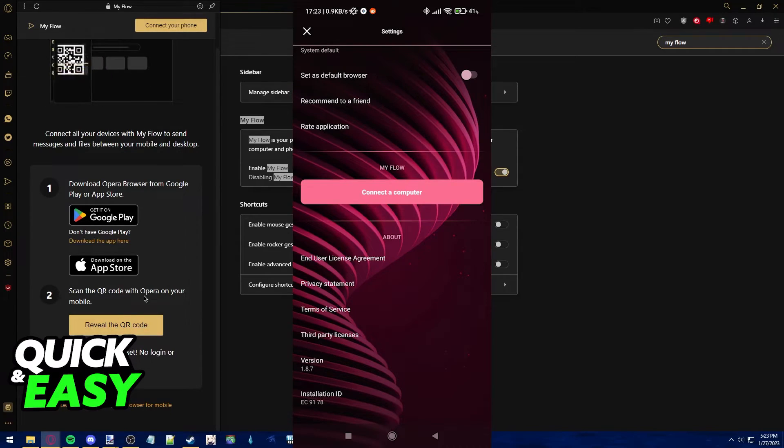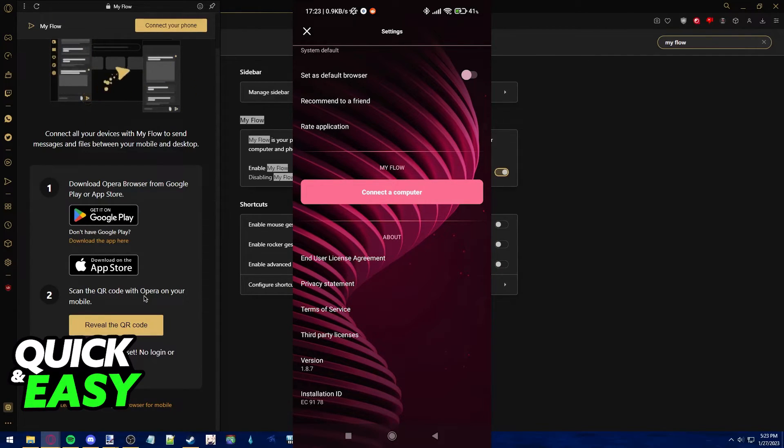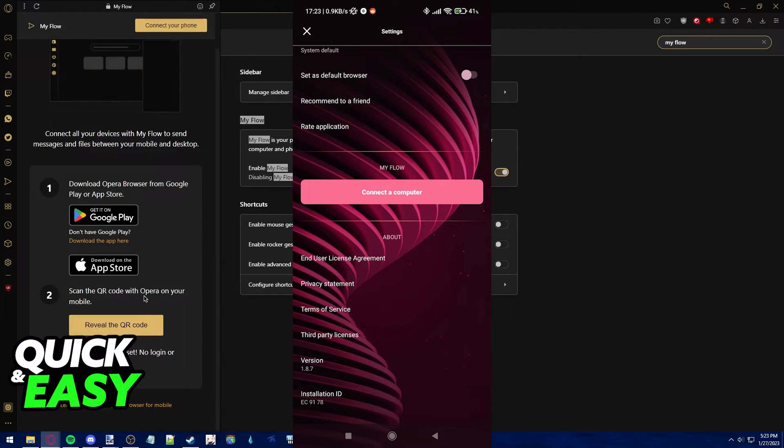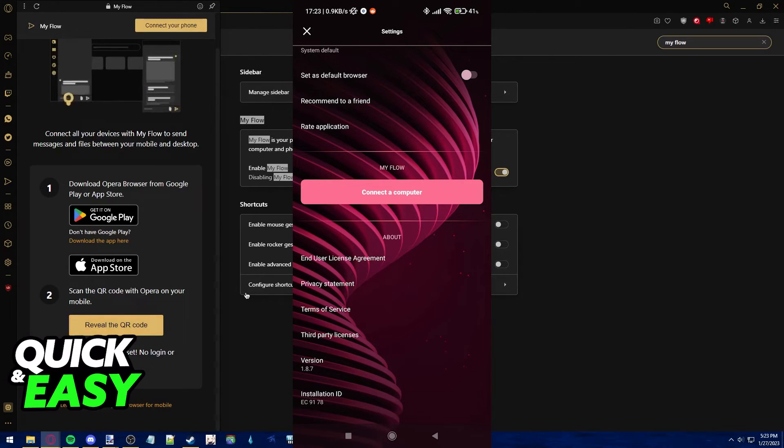In your phone, open up the mobile app and go into the settings by clicking the Opera icon at the bottom right corner of the screen. Scroll down until you find the Connect the Computer button and like I said, just scan this QR code in order to connect your account.